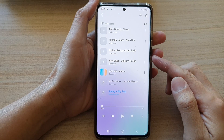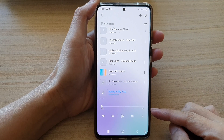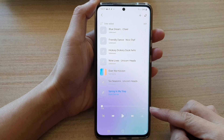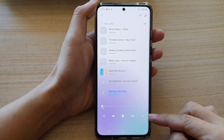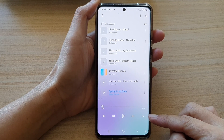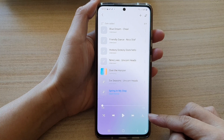Hey guys, in this video we're going to take a look at how you can turn music repeat on or off in Samsung Music on the Samsung Galaxy S21 series.